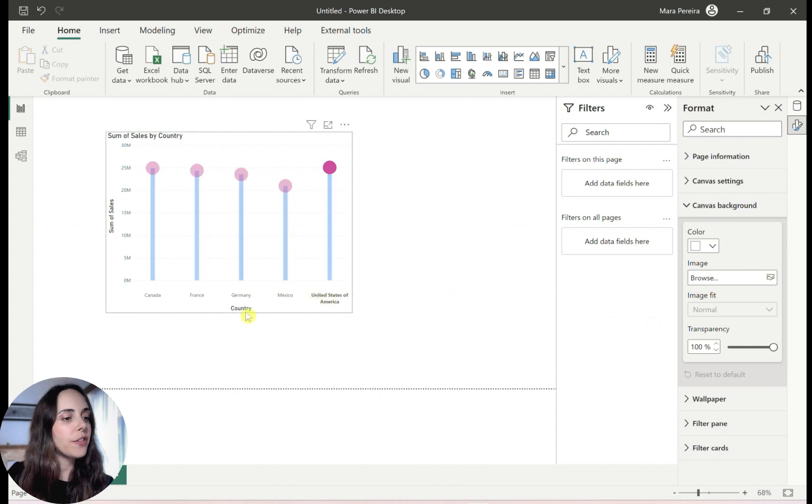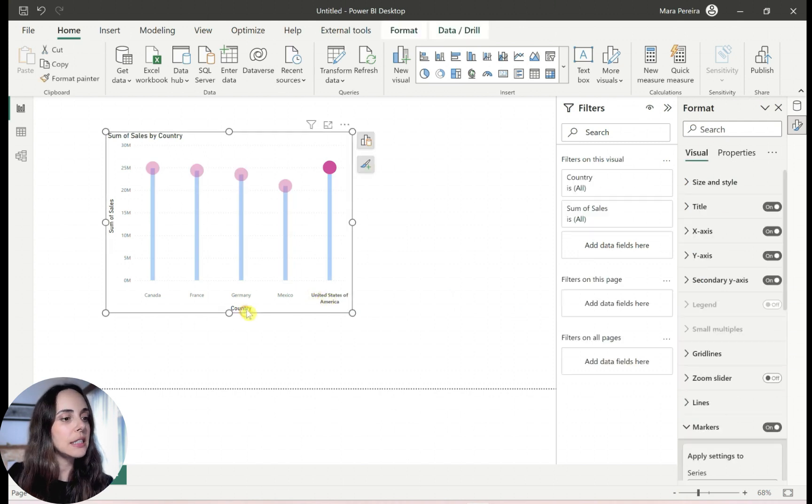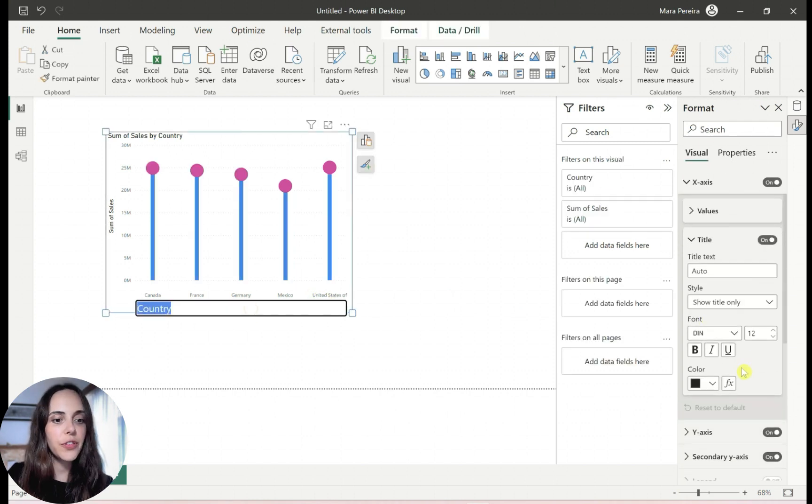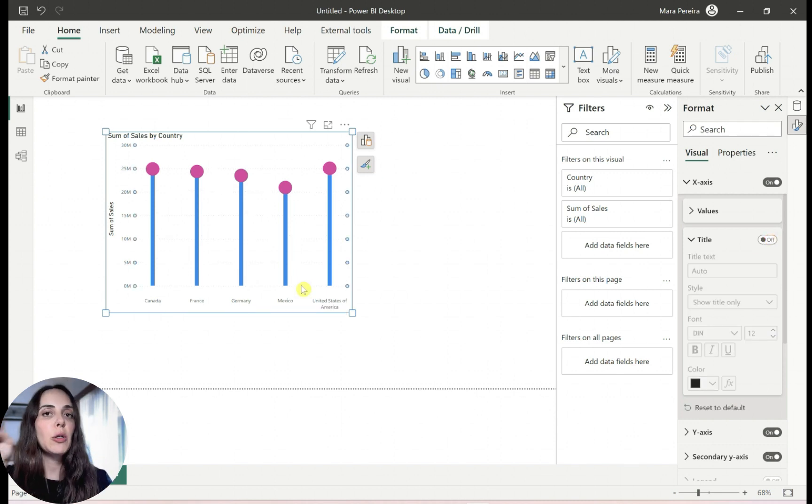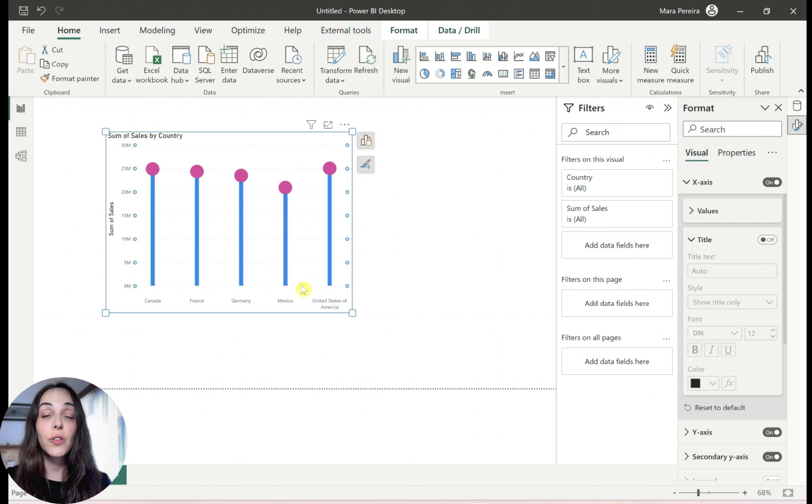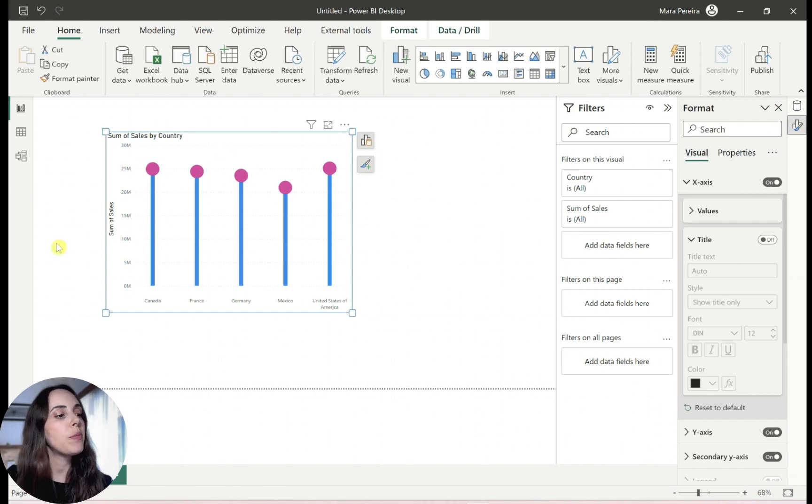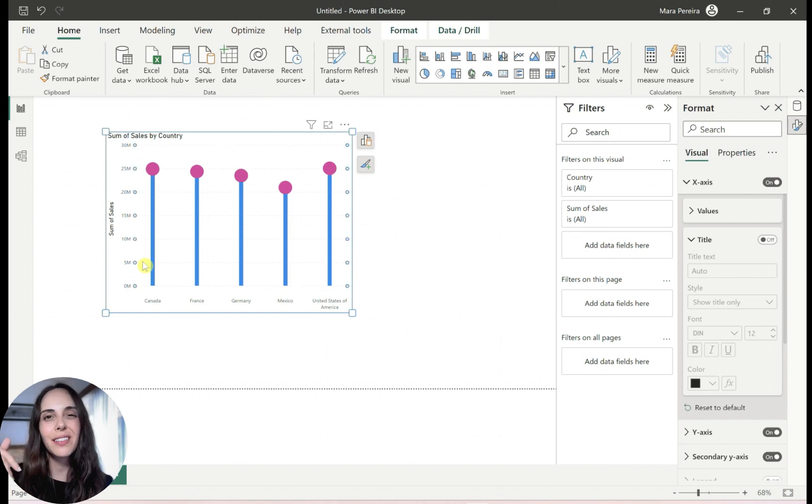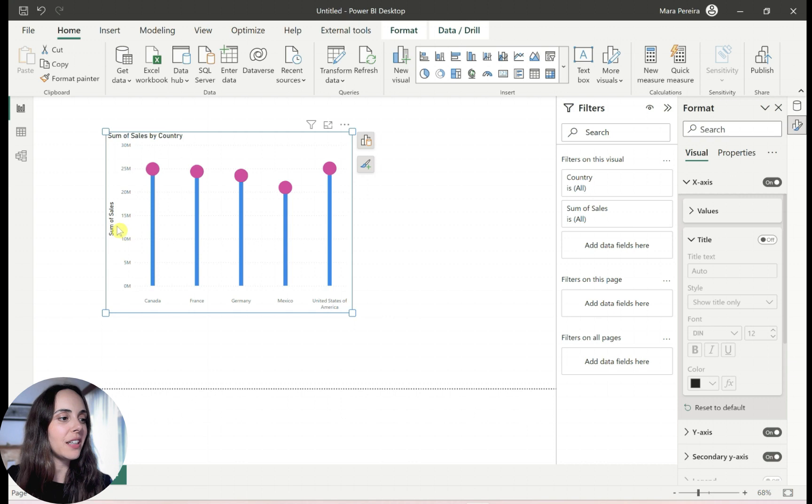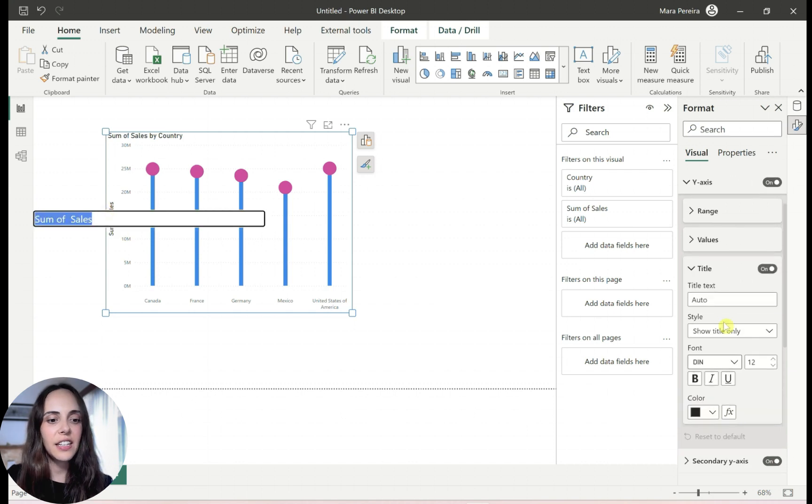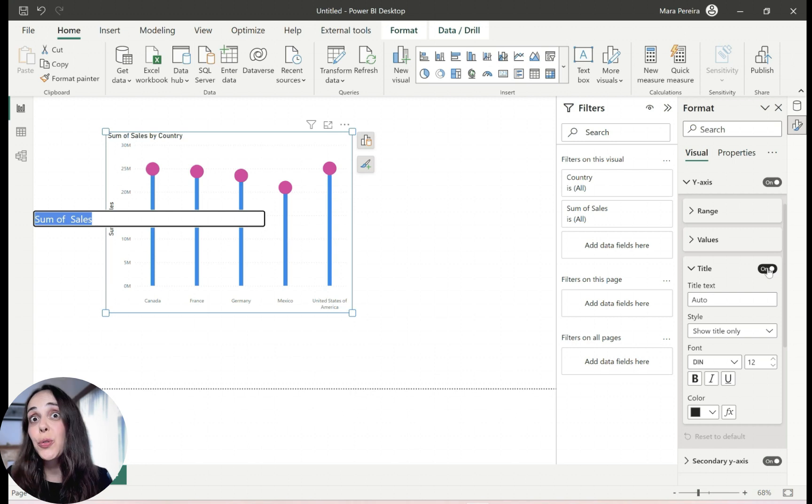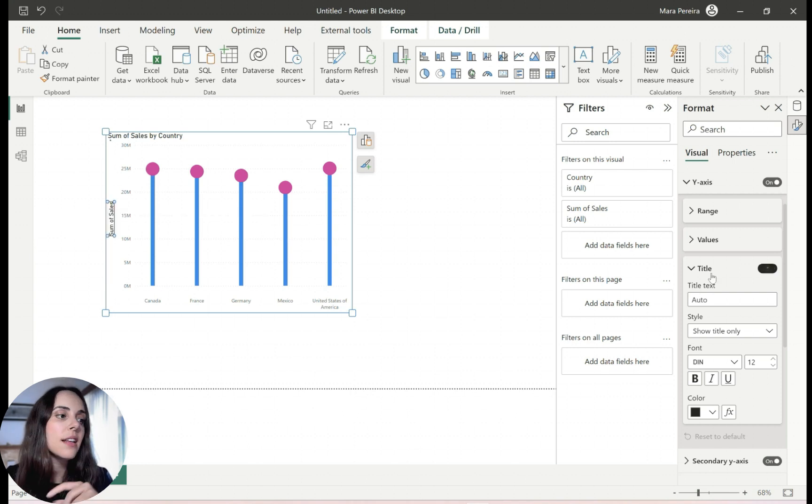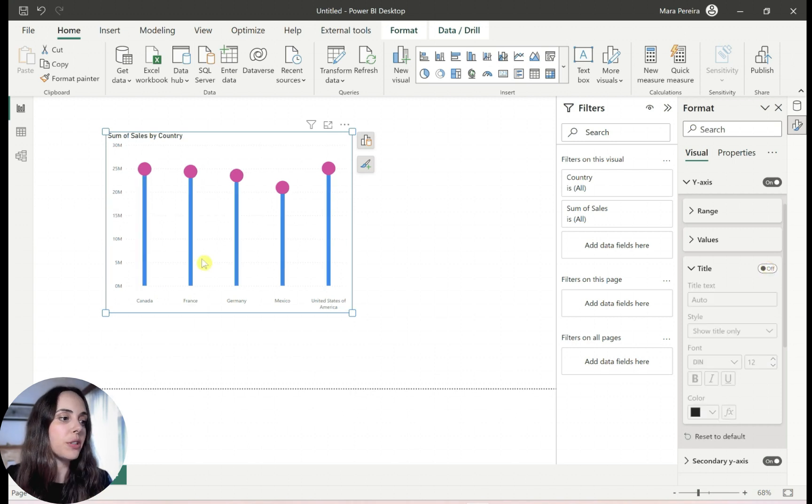And of course, you can format this a little. I would probably remove this country from here. And again, see, I'm working with like both the on object interaction and also the formatting pane to speed up the process a little bit. Instead of like scrolling up and down in the formatting pane, I just double click here. And this takes me directly to the place like in the formatting pane that corresponds to the y-axis title in this case, and just disable it.